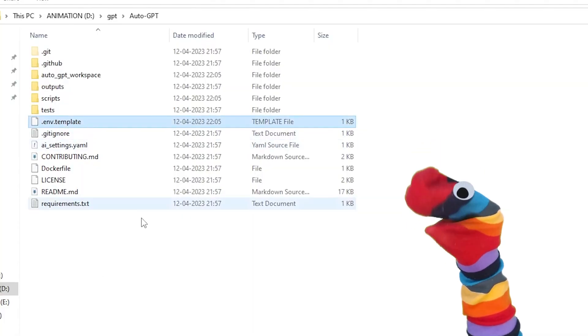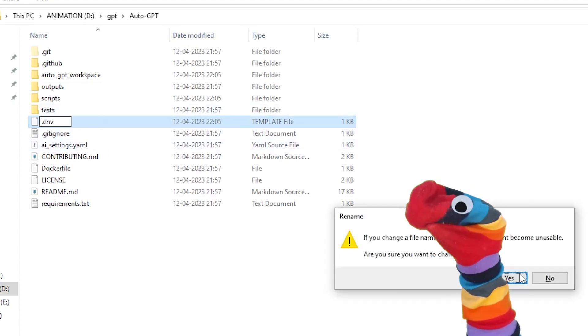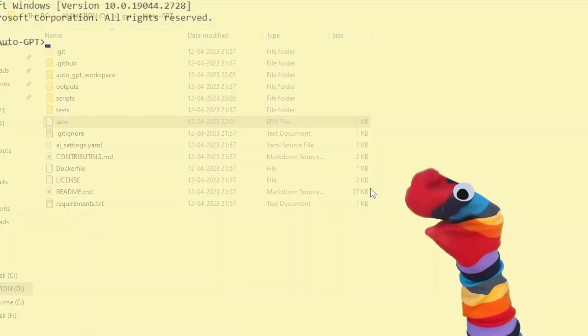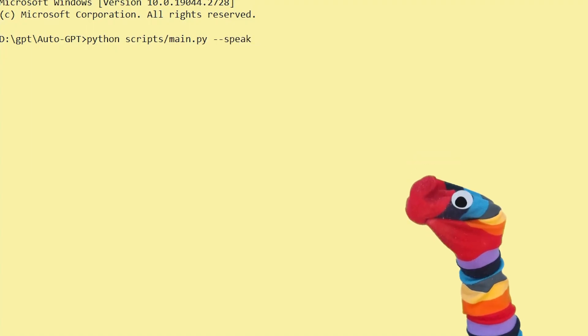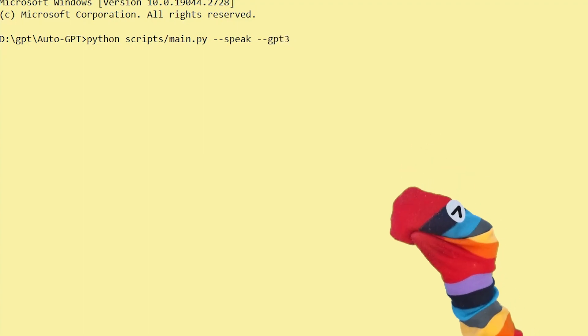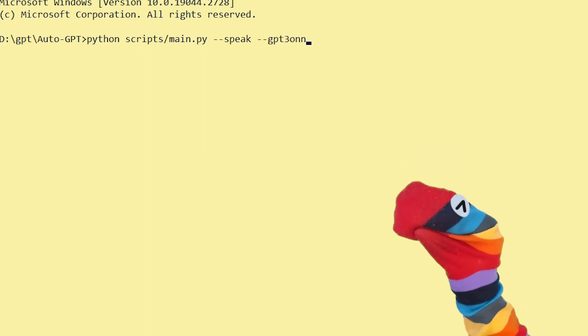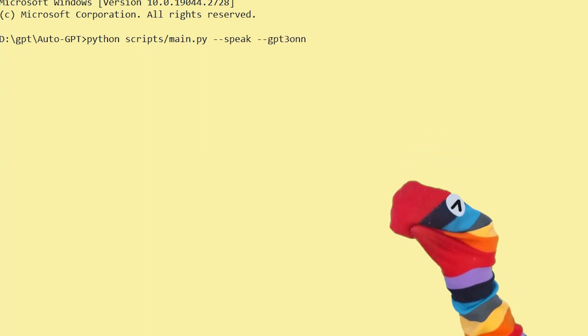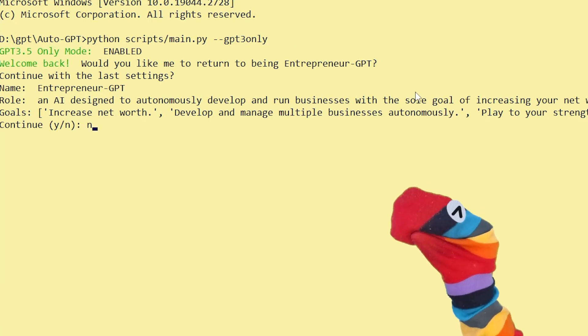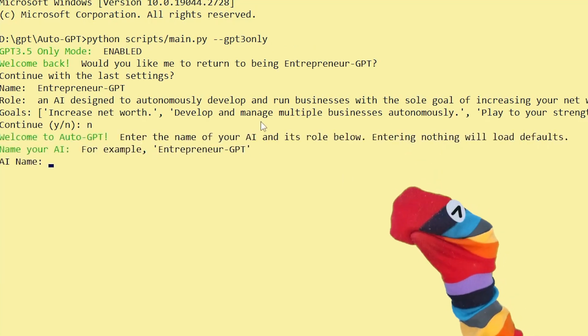Don't forget to rename .env.template to .env. Again, in the address bar, type 'cmd'. Now type 'python scripts/main.py'. If you want text-to-speech, add '--speak', and if you want to use GPT-3.5, add '--gpt3only'. Hit Enter, type 'n'.